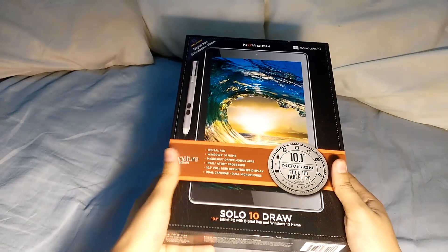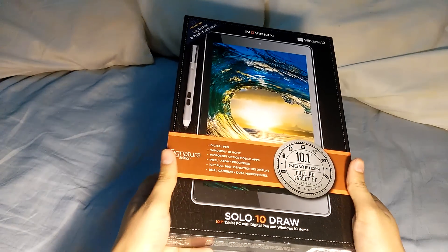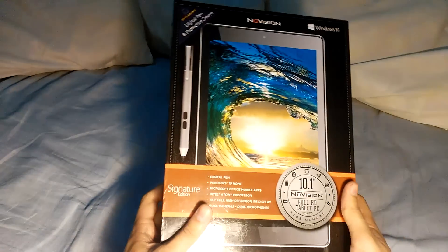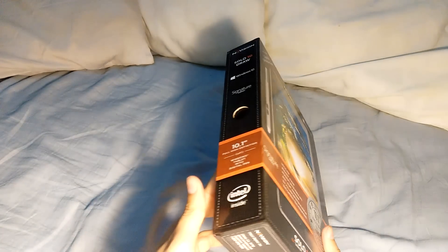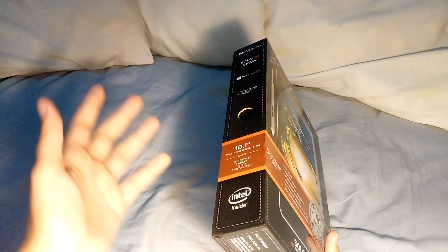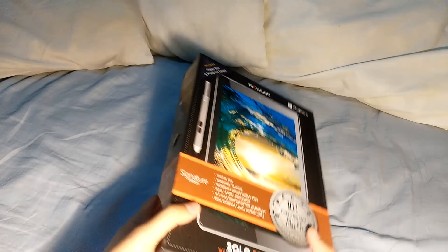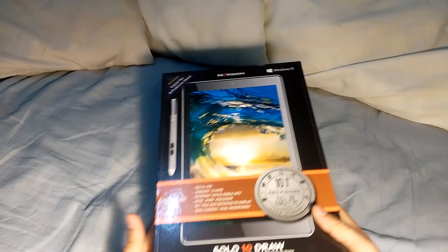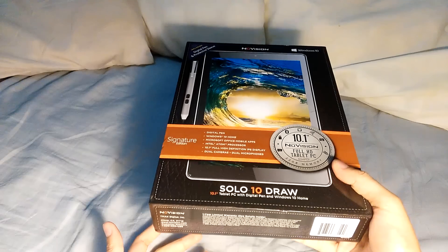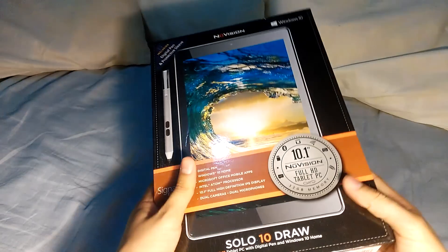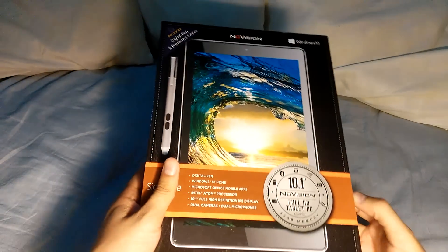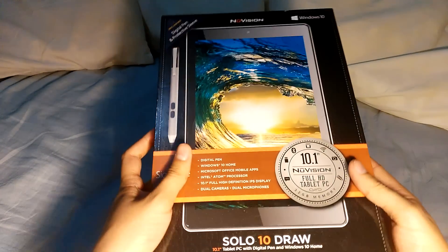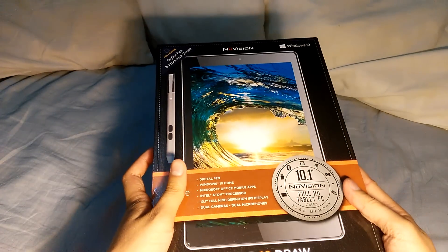So hello friends, this is the NuVision Solo 10 Draw review. I made this unboxing because there were no videos of this tablet on YouTube and I think it's a great tablet. So let's begin.